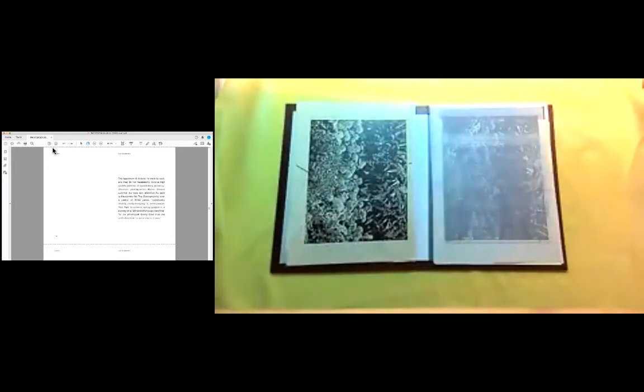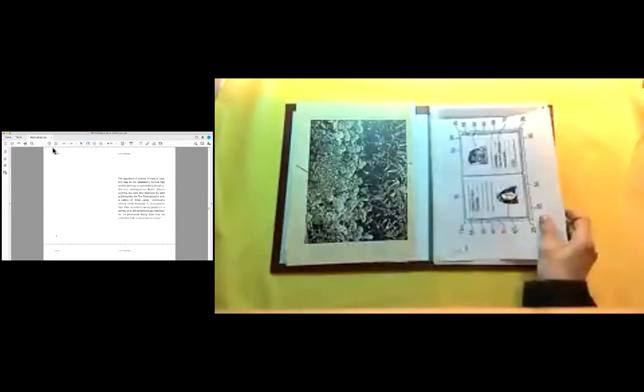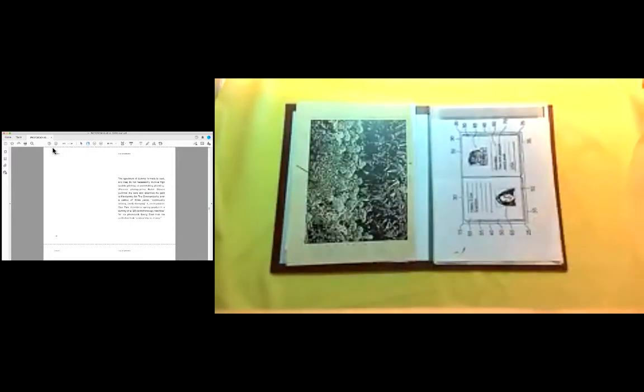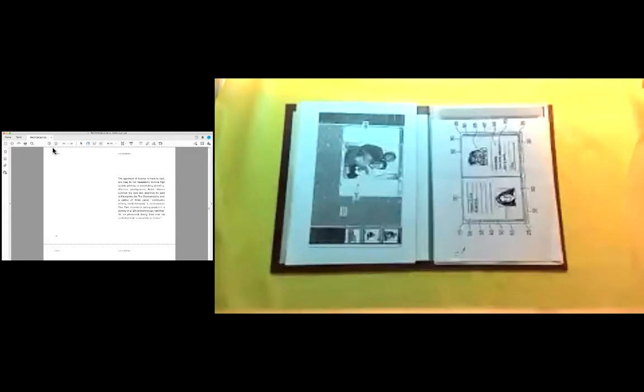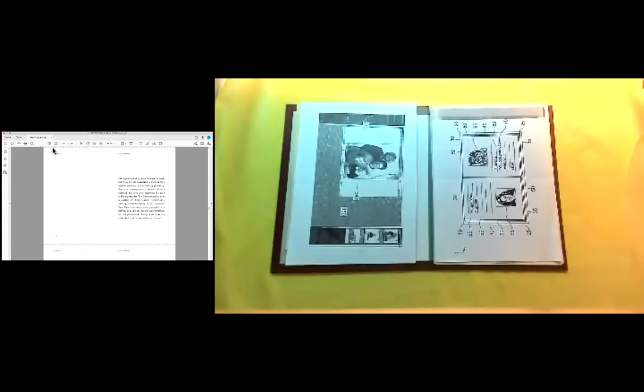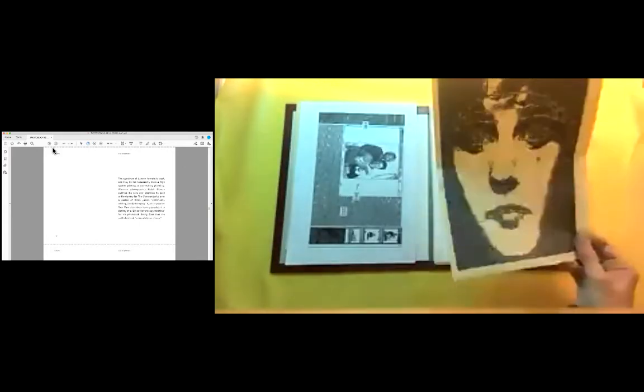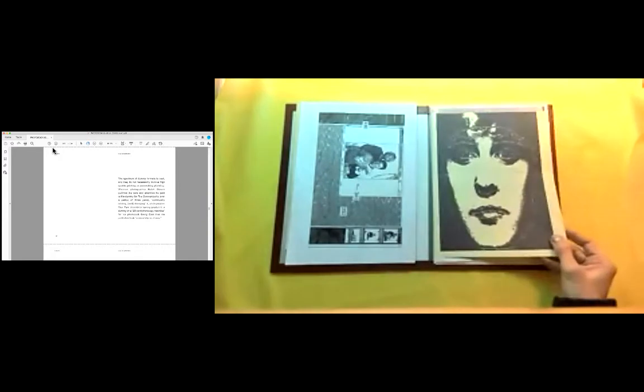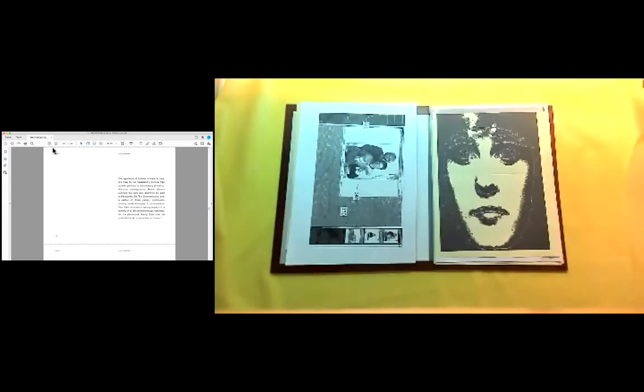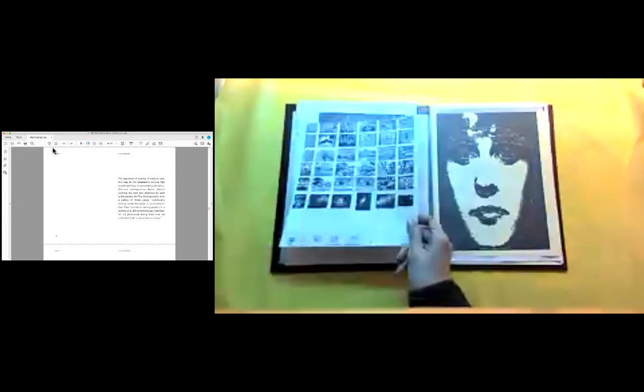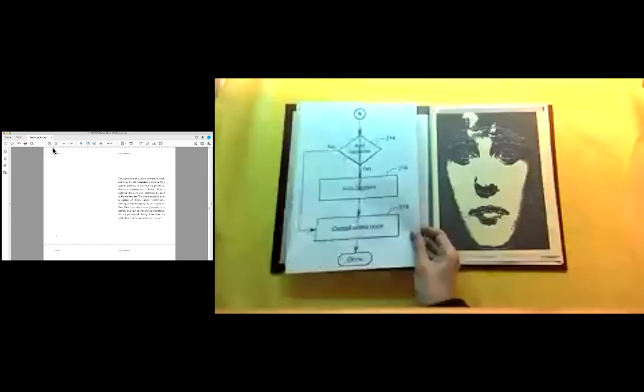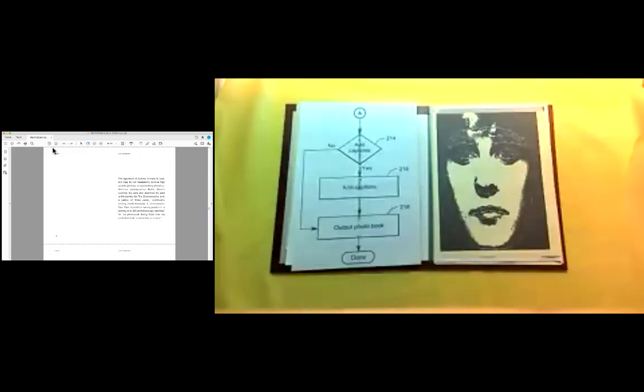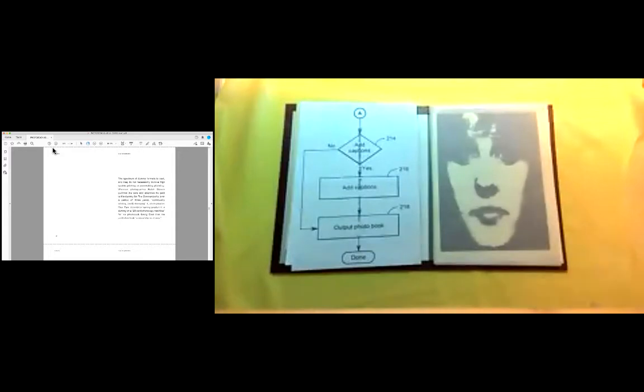The spectrum of dummy formats is vast, and they do not necessarily involve high quality printing or painstaking planning. Whereas photographer Ralph Gibson outlines the care and attention he paid to his dummy for The Somnambulist over a period of three years, continually adding and changing it, photographer Max Pam describes having produced a dummy on a 20-cent photocopy machine for his photo book Going East that the publisher took completely as it was.